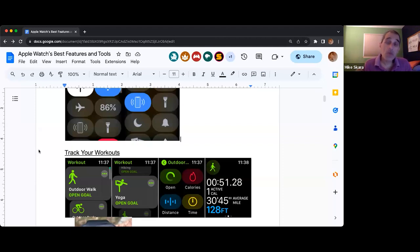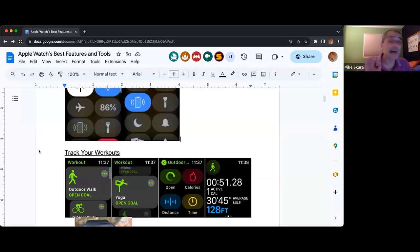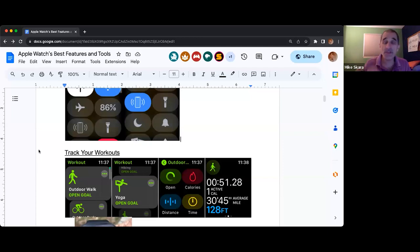Once you're in one, in the upper right-hand corner there should be a circle with three little dots in it. What that allows you to do is pick how it is you want your workout to be tracked.